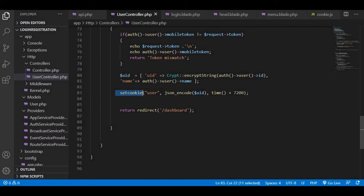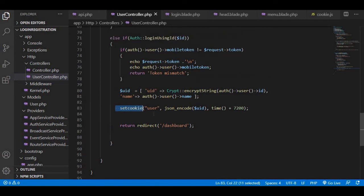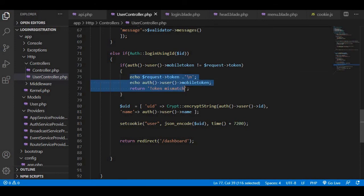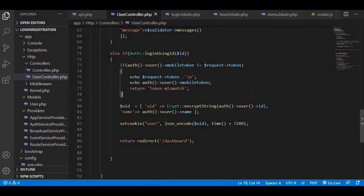If the token is not matched, we will just throw the error that token mismatch and then that's it - we won't proceed further. So that's how the QR code login works.